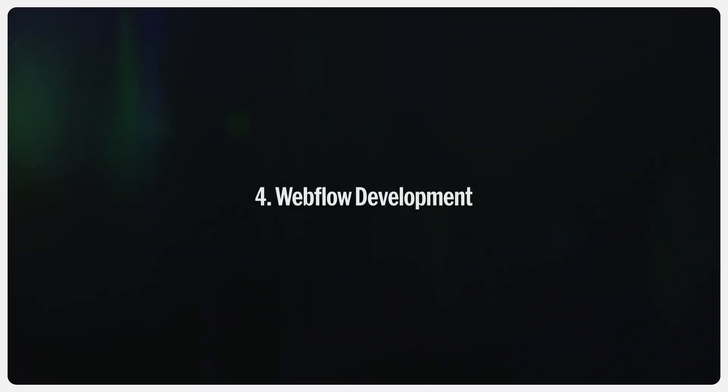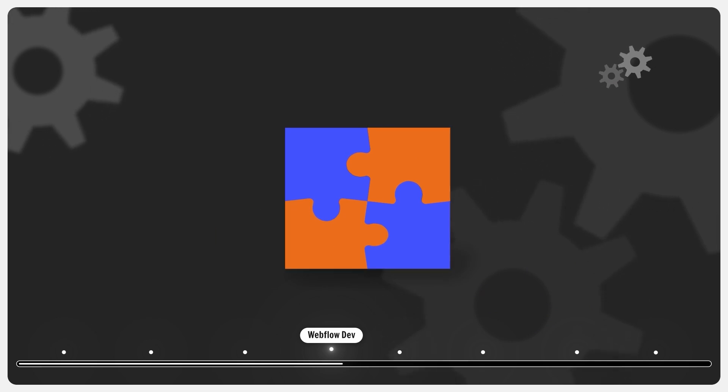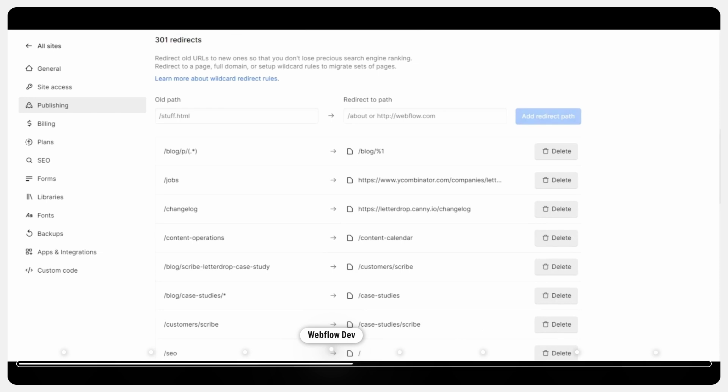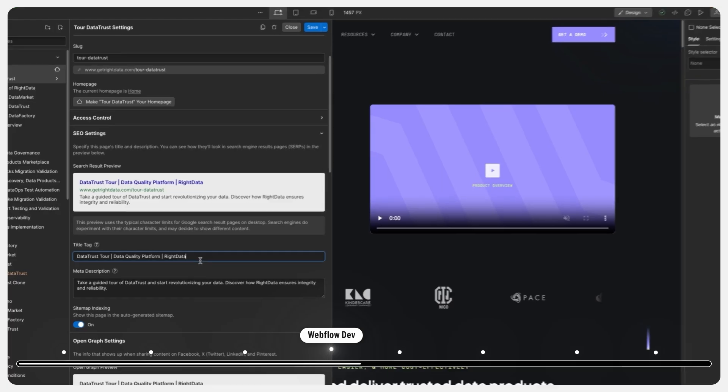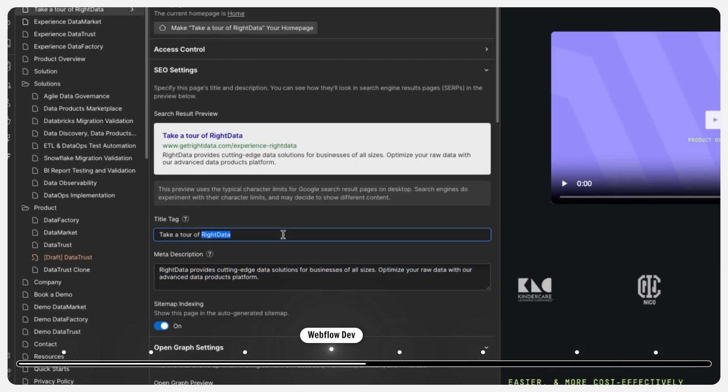Now let's talk about Webflow development. This is where everything starts coming together. It consists of developing every page discussed in phase one, maintaining the correct URL structure and directories, adding animations, implementing all the SEO settings, and adding metadata for every page. This is also where the developer's skill really shines. Proper class naming conventions and following correct web design principles are essential and crucial at this stage. We have seen plenty of poorly developed websites where a disorganized class structure affects the overall performance of the site.